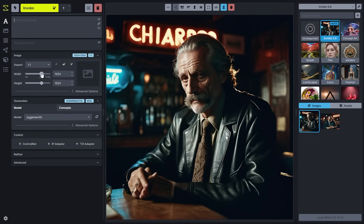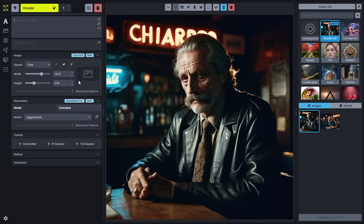If you update your width or height, you will see a convenient preview of the aspect ratio that you're going to end up generating. You'll also see a warning when your size may be too small.